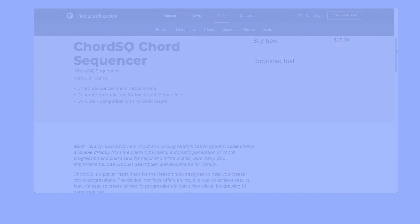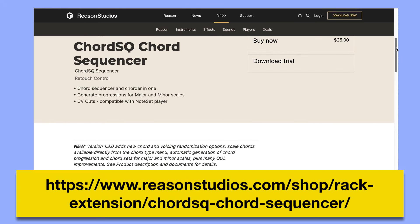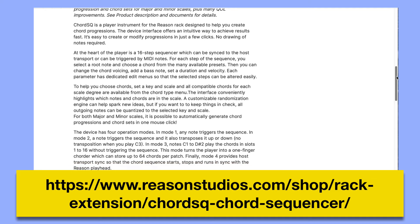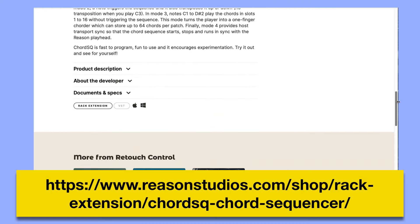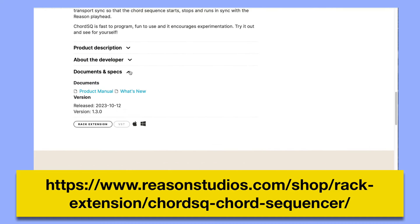Well, this is about all for this video. If you want to learn more, head over to the Reason Studios shop and look for the Chord SQ product page. There you'll find the links to the what's new guide and the product manual.